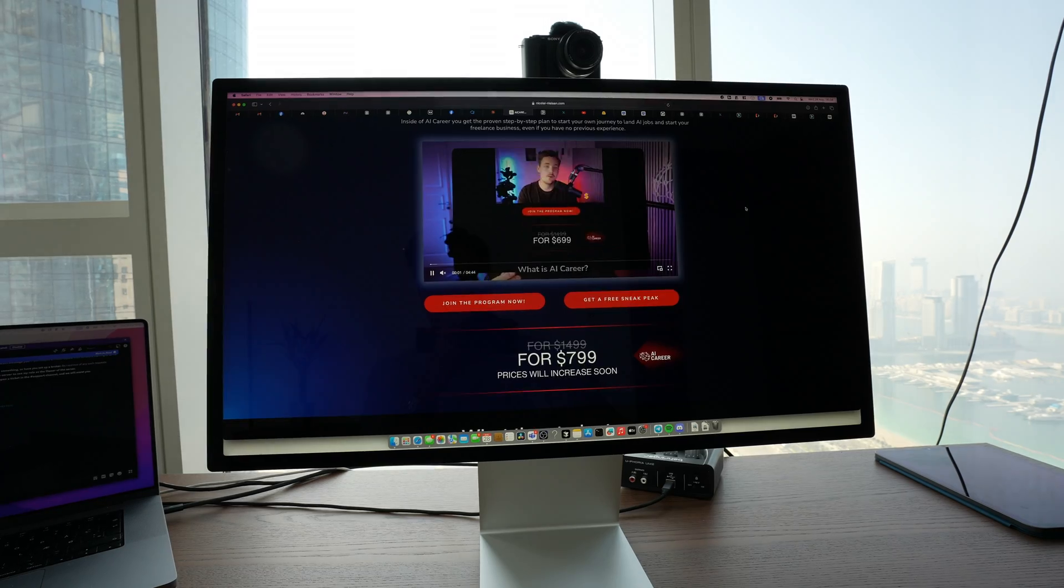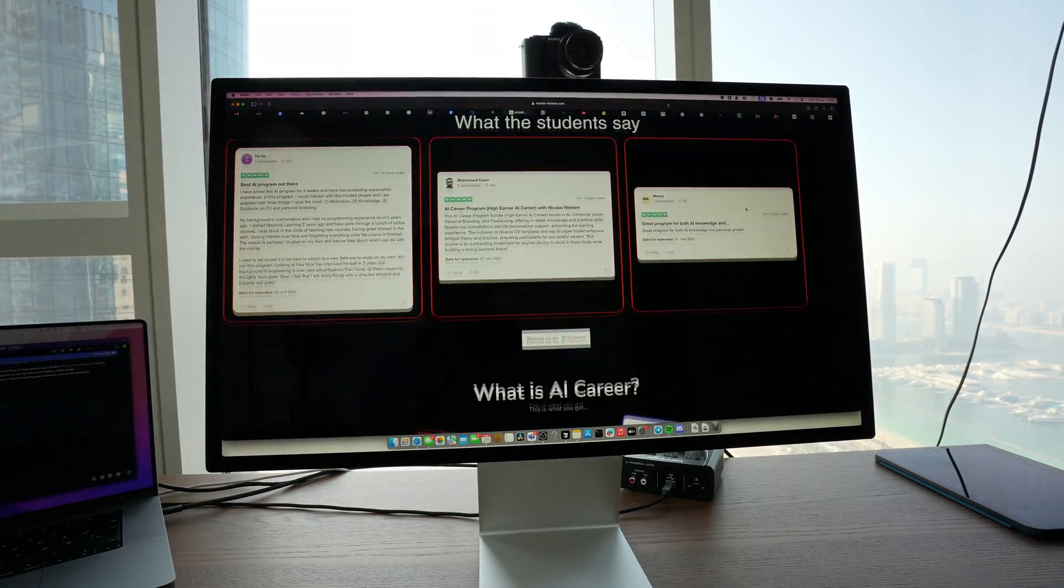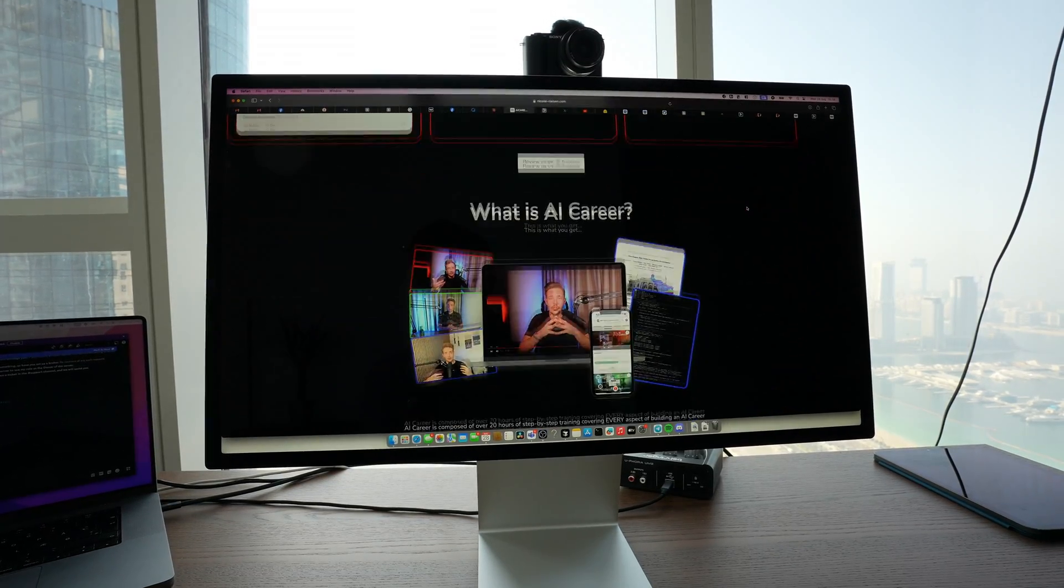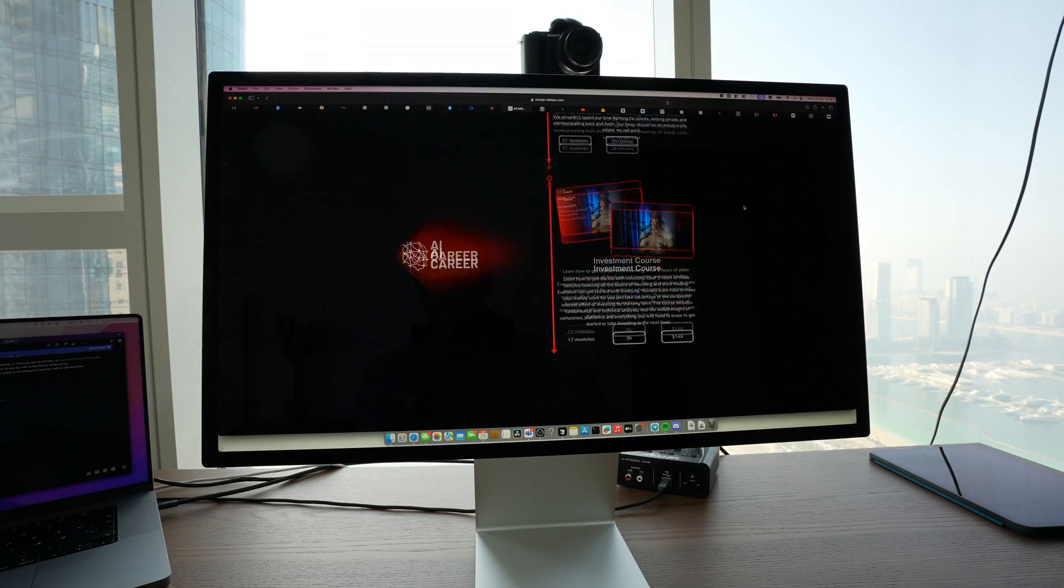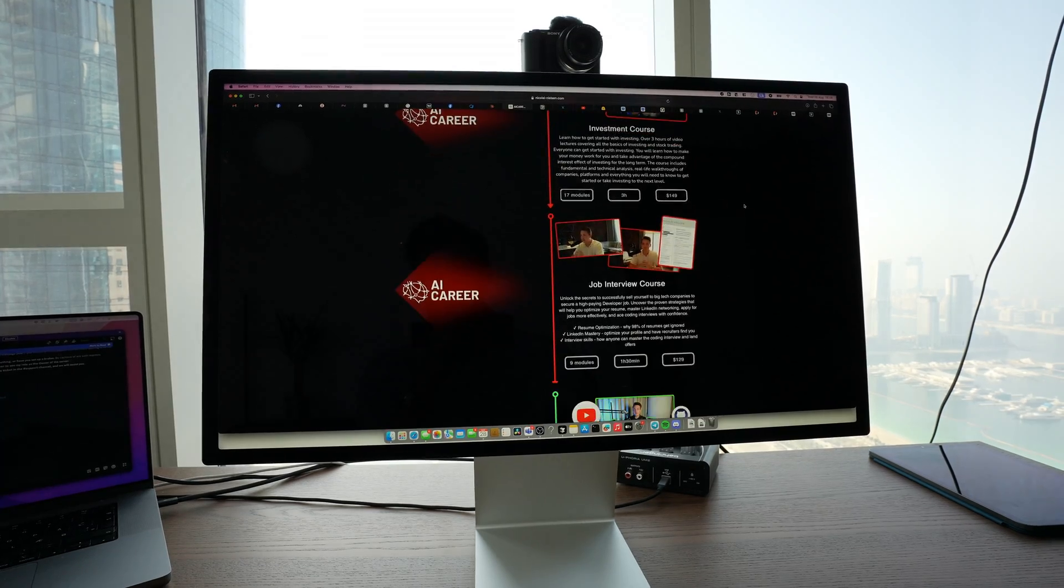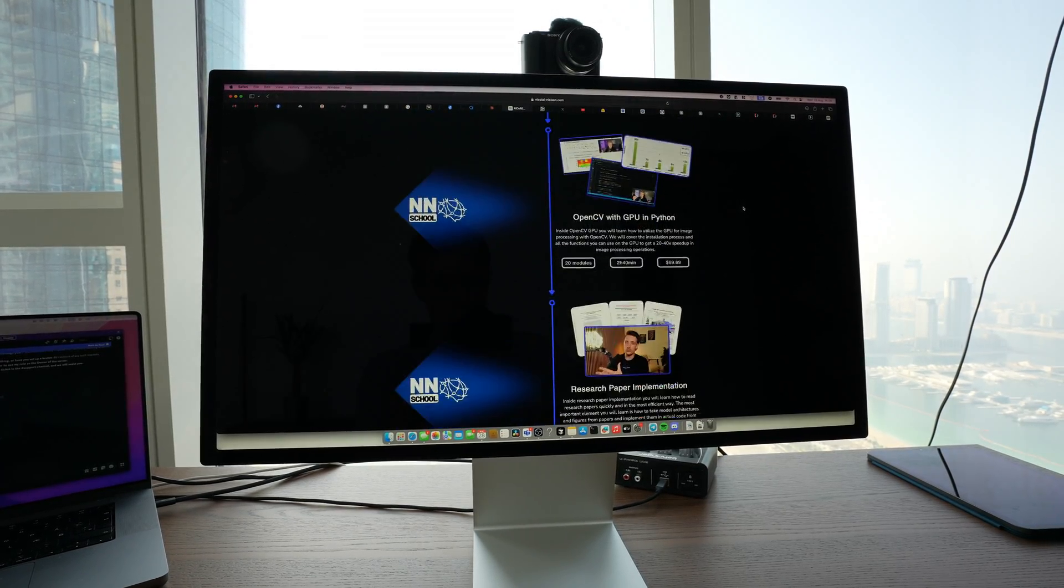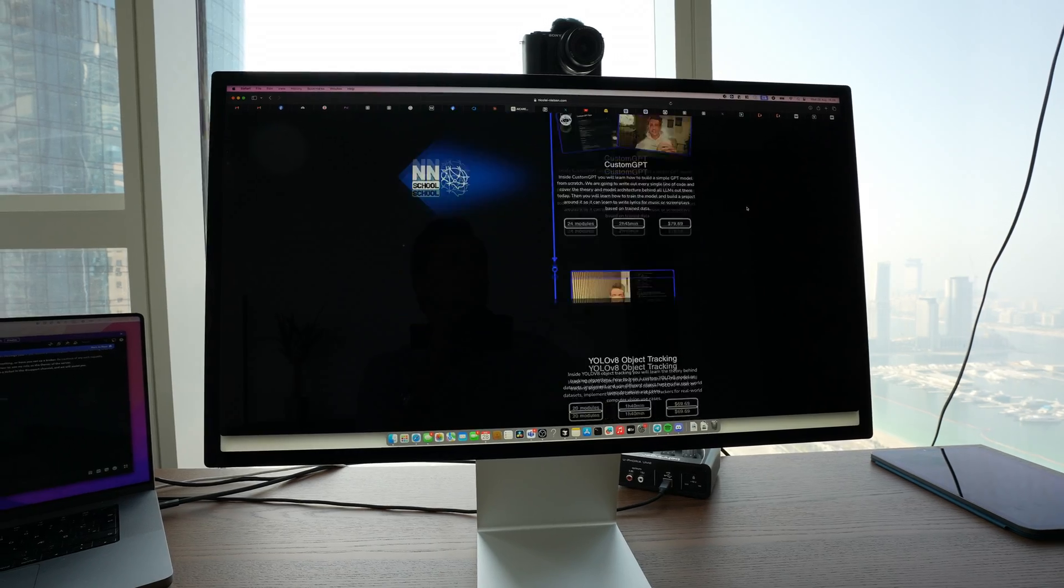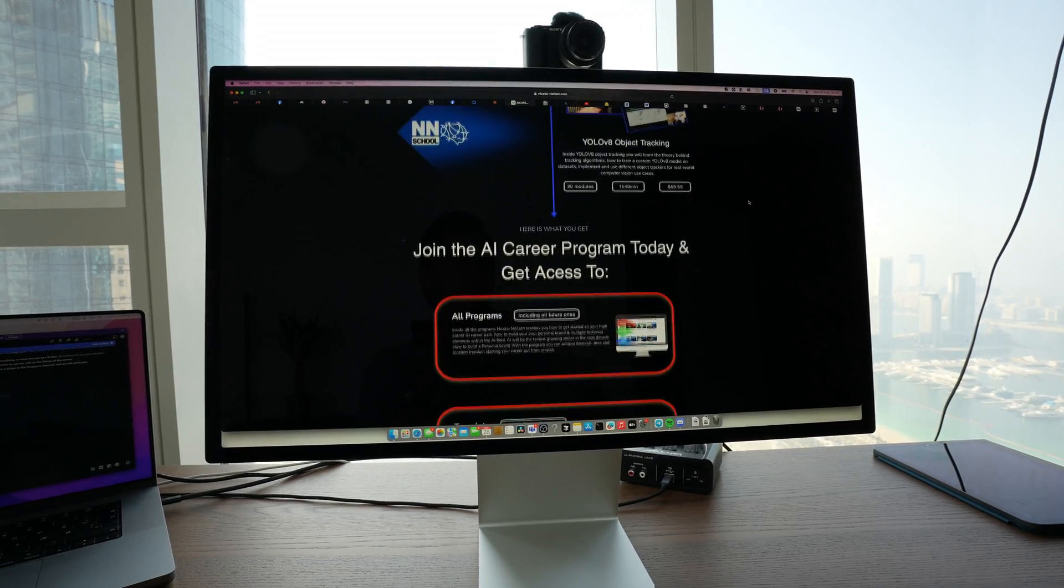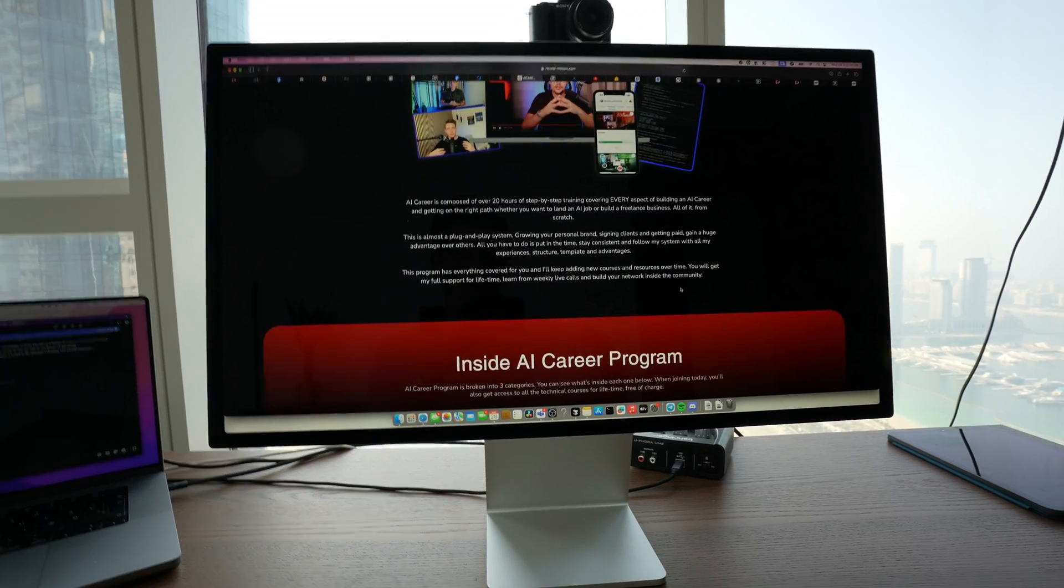Right now I'm specifically working on my AI career program where I help people build up their freelance business, land AI and machine learning jobs, and basically just build this whole community. We have all the technical courses in there. I've been spending a lot of time recently on developing them.